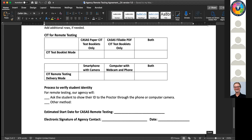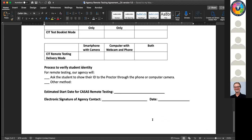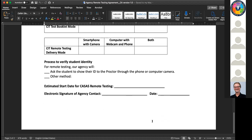If you don't have the paper booklets, you might decide to use both depending on what your SIT administrators have at hand. For SIT remote testing, there are just two options for technology and platforms: smartphone with video camera, or computer with webcam and phone. We also want to know when you're going to start estimated remote testing.